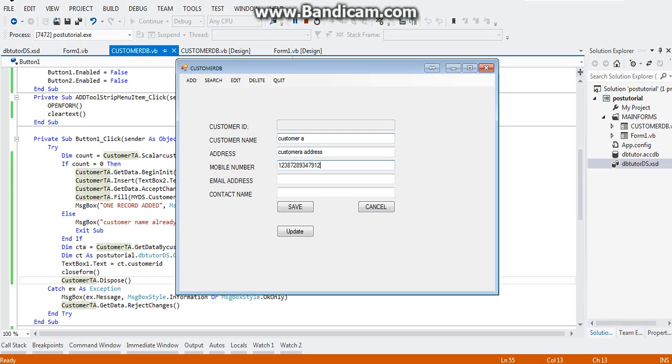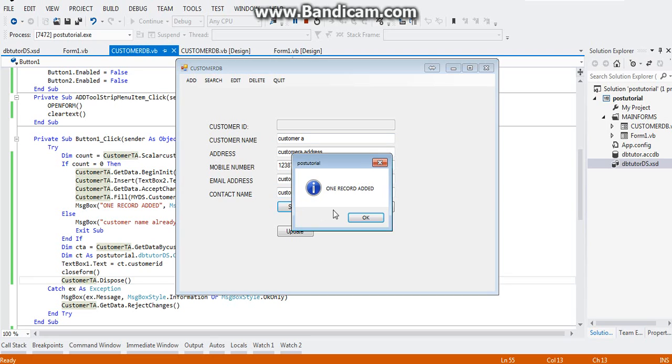And the address will be customer A address, mobile number, email at eat.co.uk, customer A. Click on save.